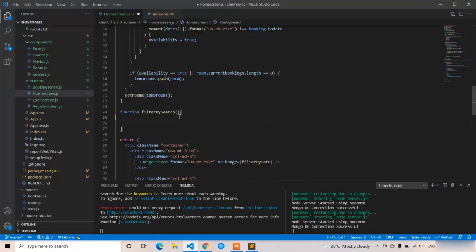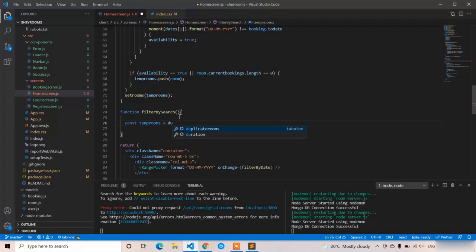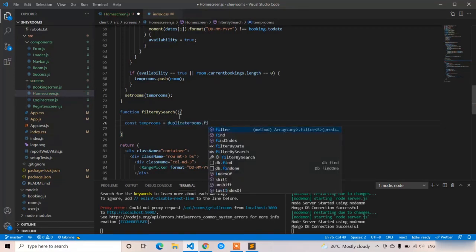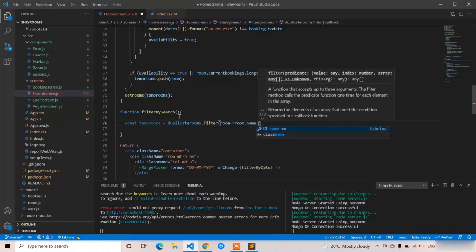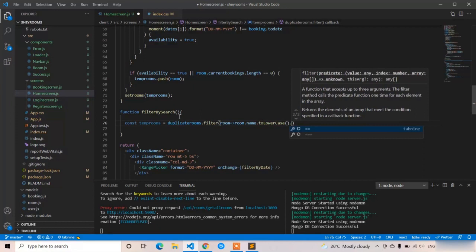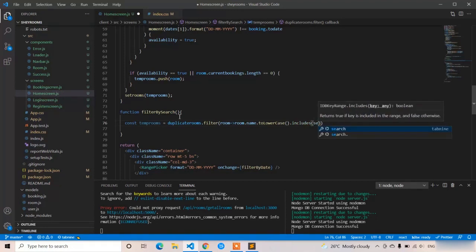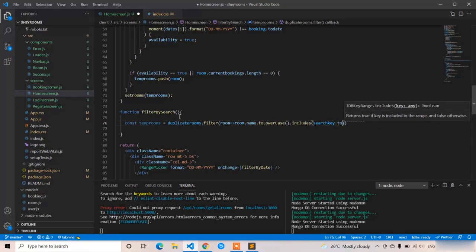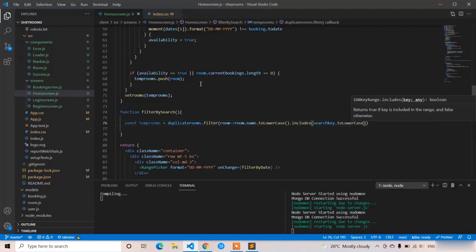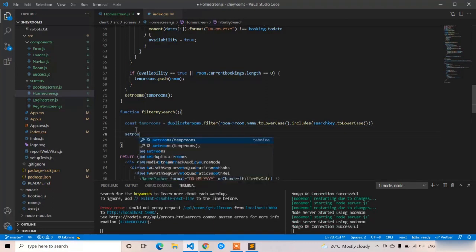In filterBySearch, I'll create: const tempRooms = duplicateRooms.filter(room => room.name.toLowerCase().includes(searchKey.toLowerCase())). We filter on duplicateRooms — not the original rooms — to avoid mutating the source. Then I update the rooms array: setRooms(tempRooms). Save and test — initially all values show; searching 'spot' shows only that room; clicking back shows all rooms again.